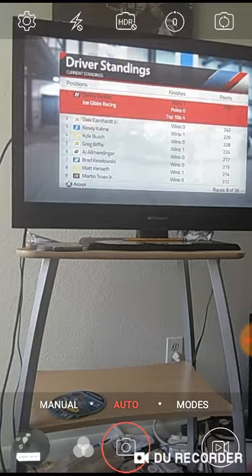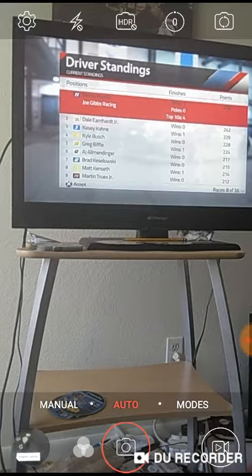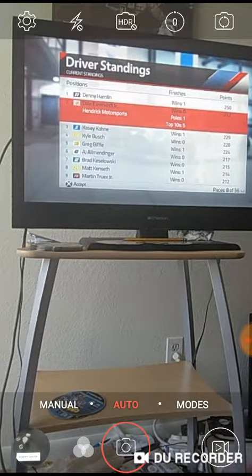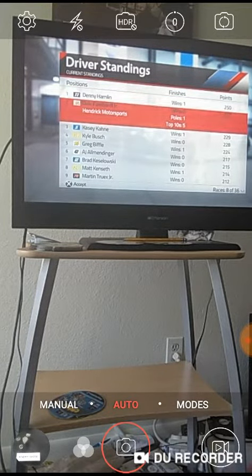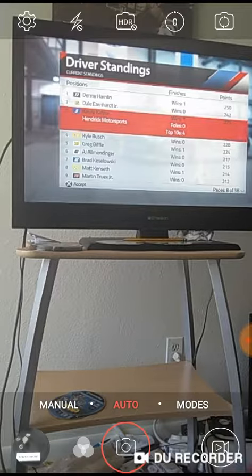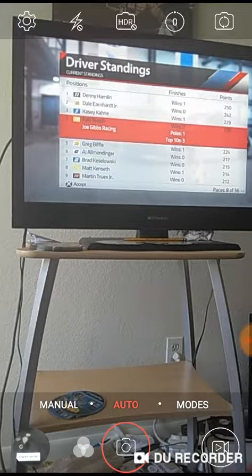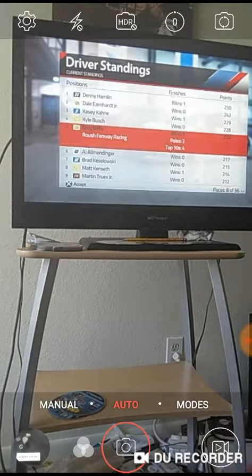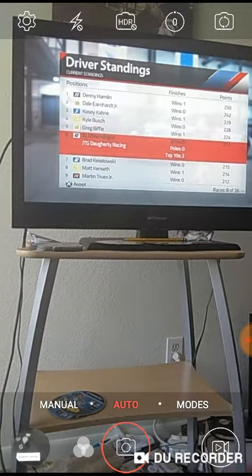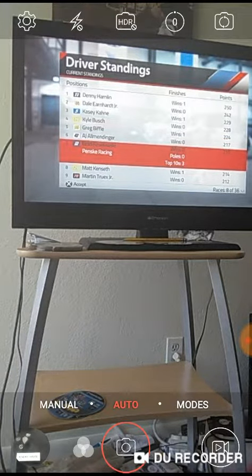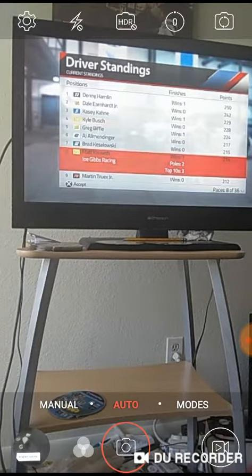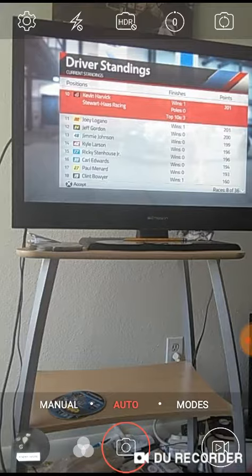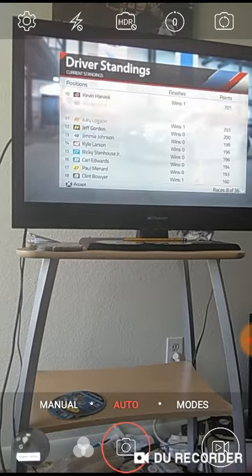So you have a selection of Denny Hamlin, Dale Earnhardt Jr., Kasey Kahne, Kyle Busch, Greg Biffle, A.J. Allmendinger, Brad Keselowski, Matt Kenseth, Martin Truex Jr., Kevin Harvick,